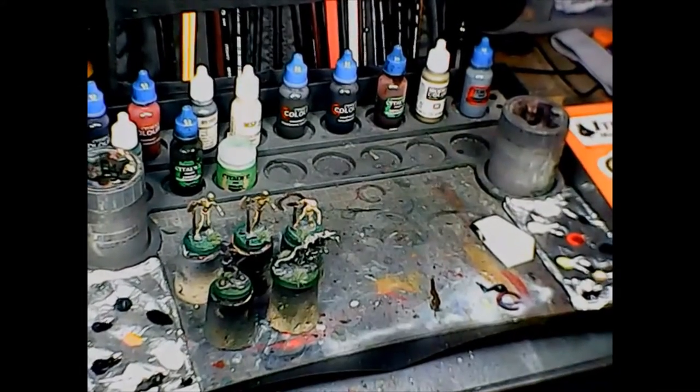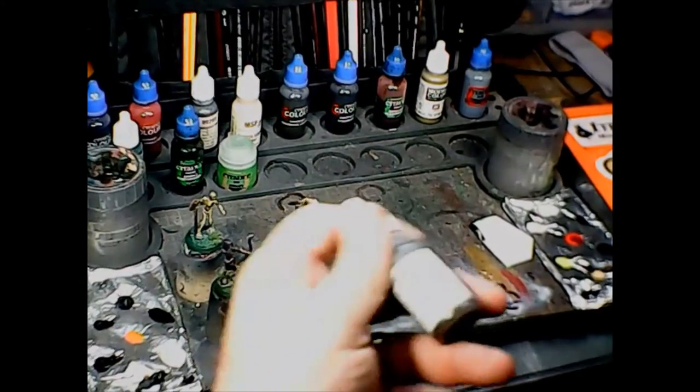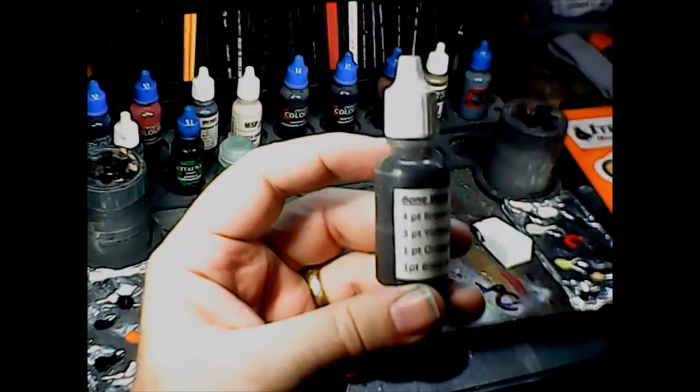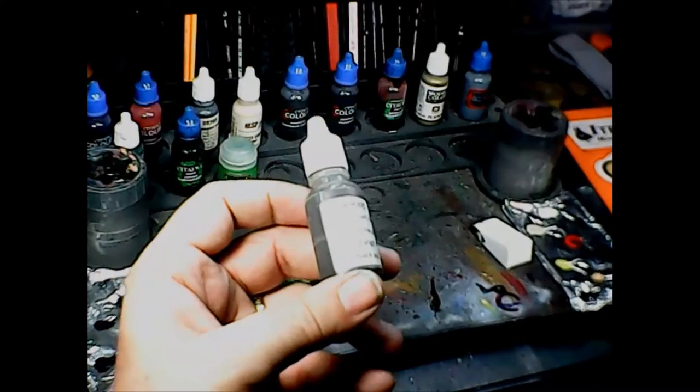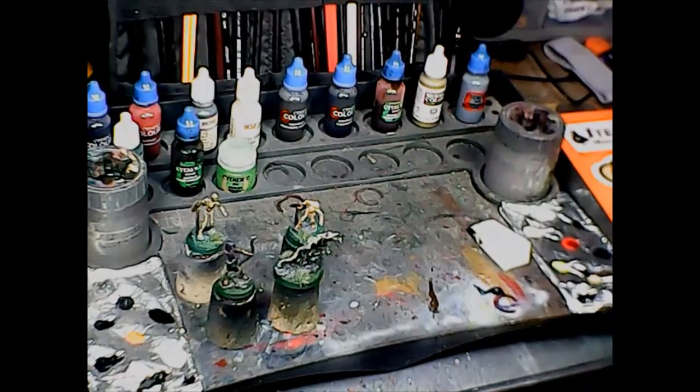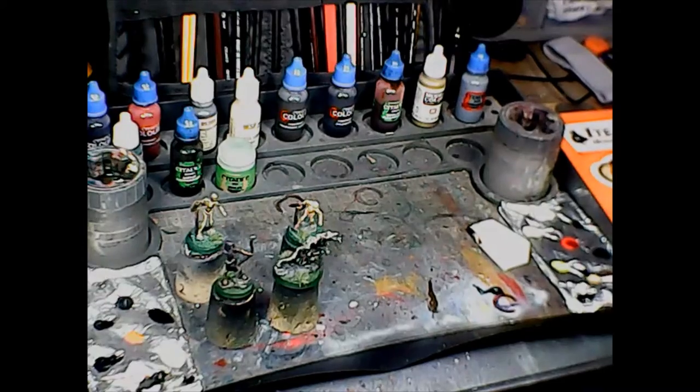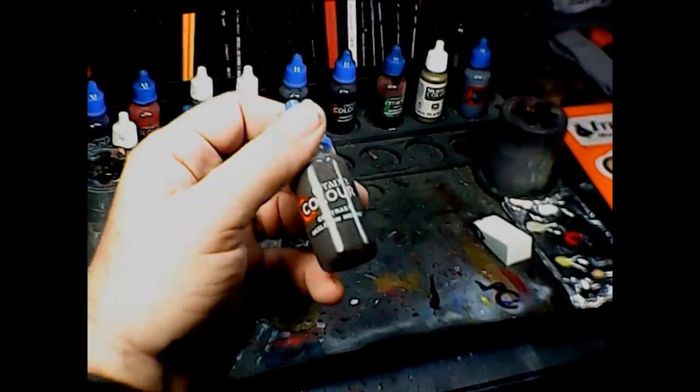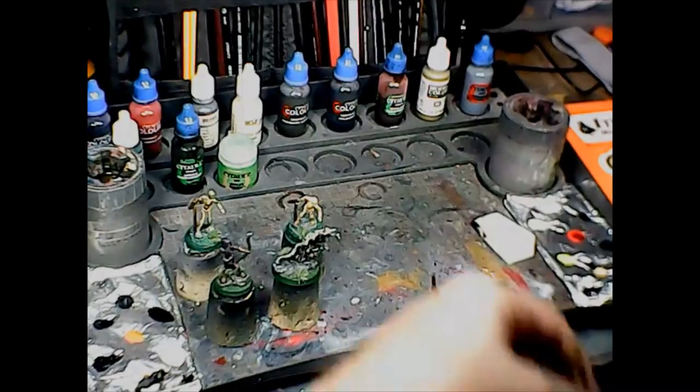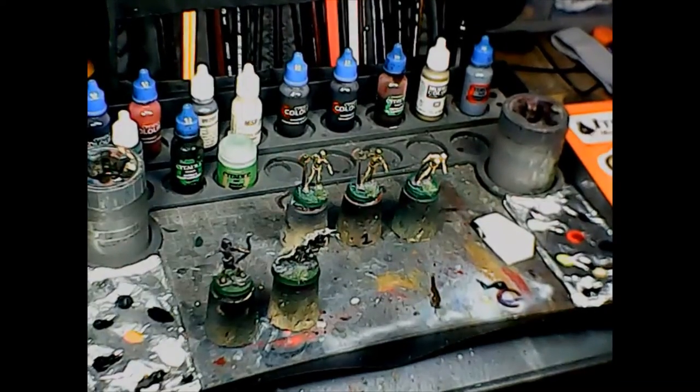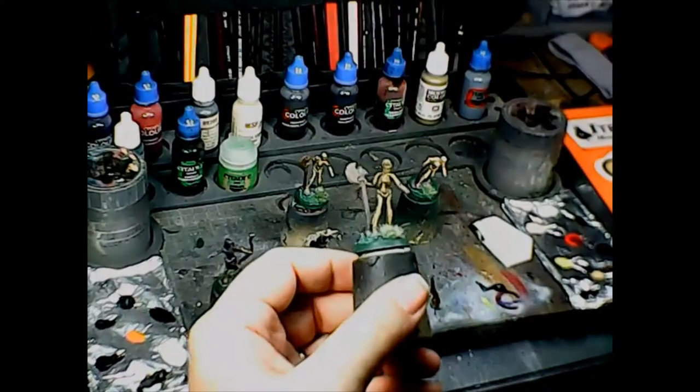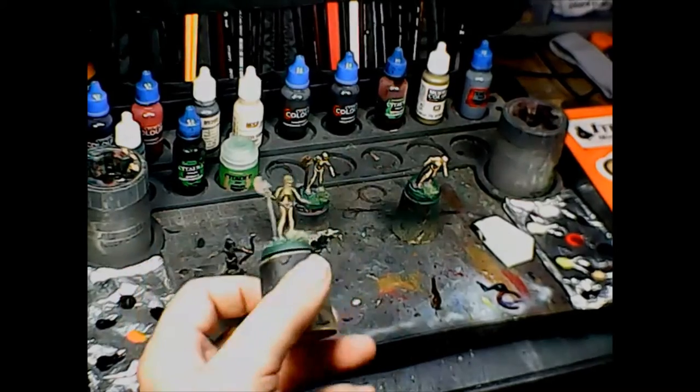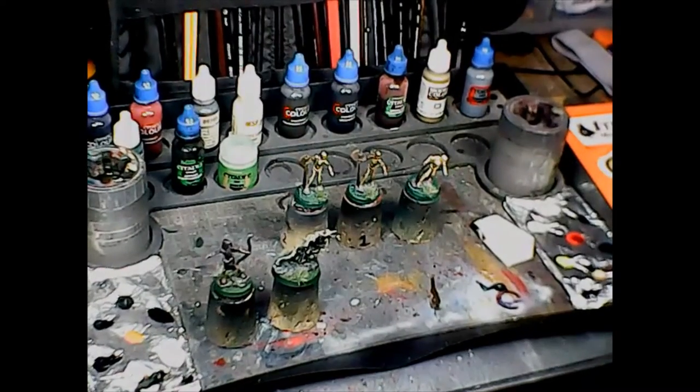There you have it. The winner of the big experiment is the bone wash that I made up myself: four parts brown ink, three parts yellow ink, one part orange ink, one part black ink, mixed with Citadel's Contrast Skeleton Horde. Mix equal parts that ink wash and the Citadel contrast paint and you get a nice dirty old bone look that's perfect for your skeletons. Thanks for watching and I will see you next week, bye.